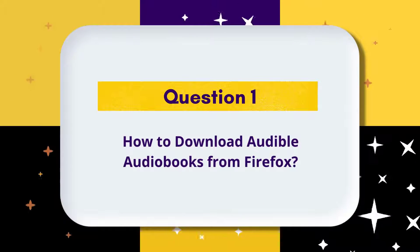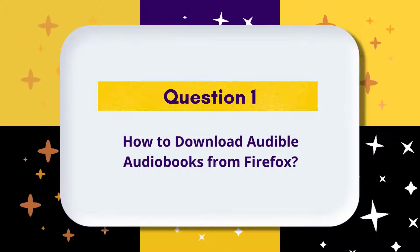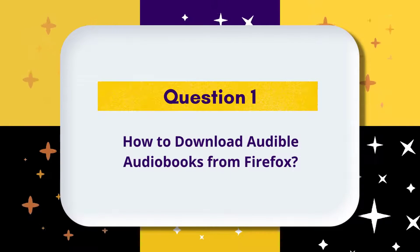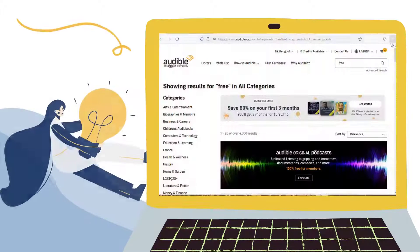Welcome to ToonPad Channel. Firstly, let's learn how to download Audible audiobooks from the Firefox browser.